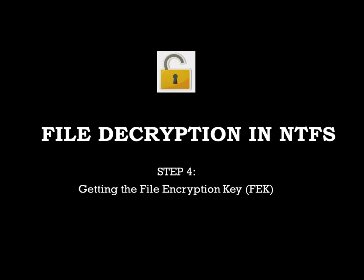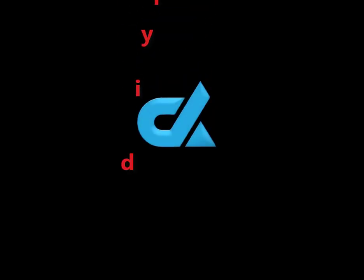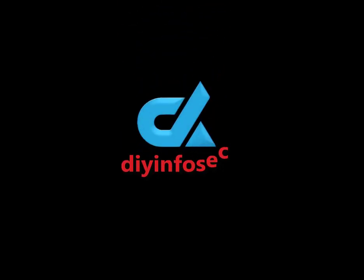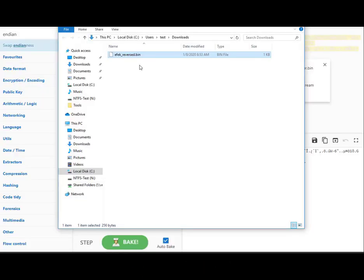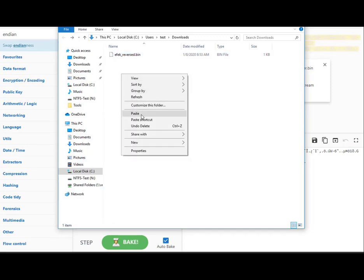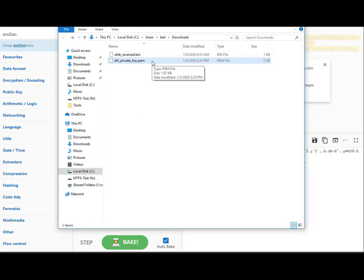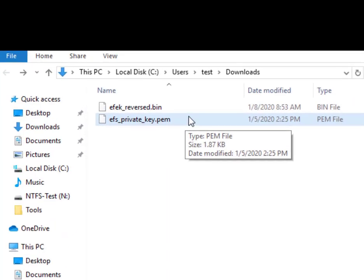Let's get started. We now have the reversed EFEK from CyberChef in the Downloads directory. I'm also going to add the private key file here.